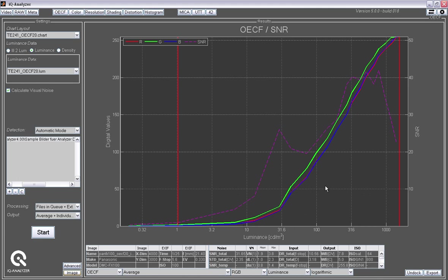And from this curve, a lot of things can be derived like the dynamic range, white balance accuracy, the ISO speed values that can be calculated. And from the signal to noise ratio of the patches, you can also get information here. And you also can get information on the visual noise.